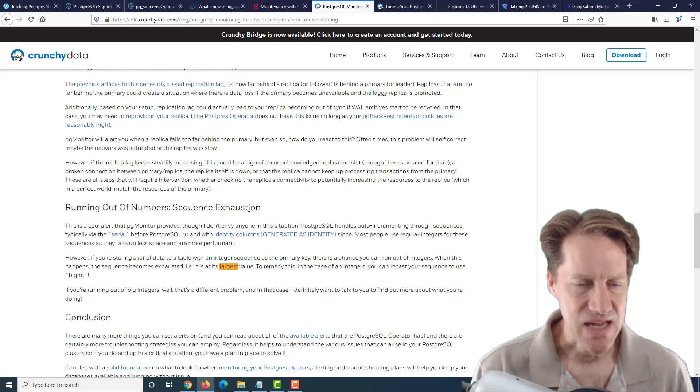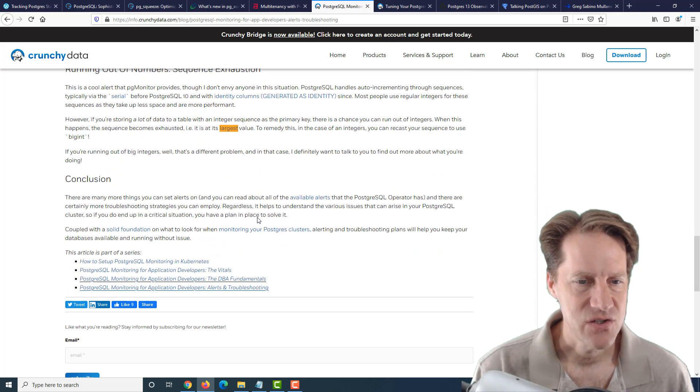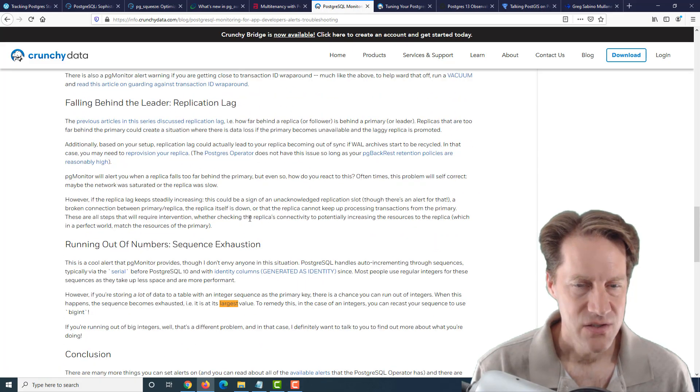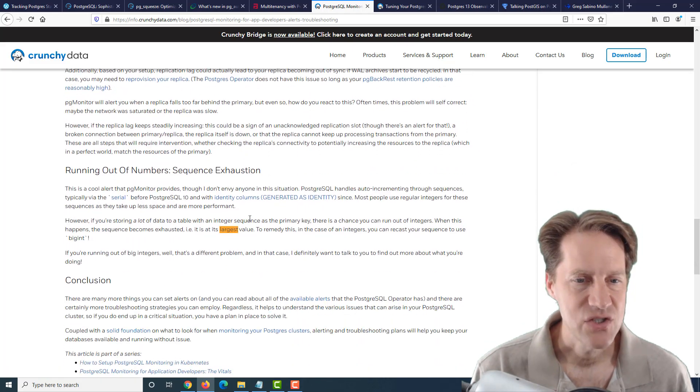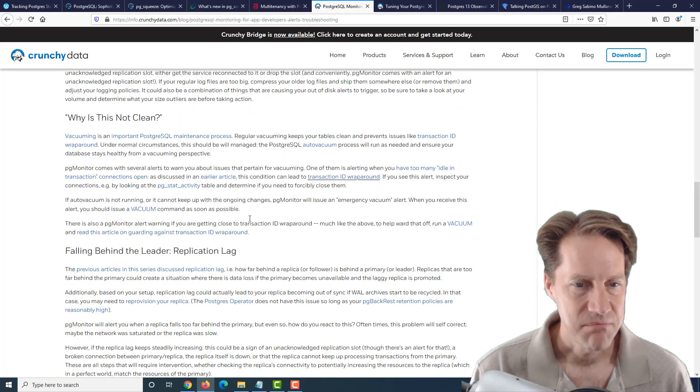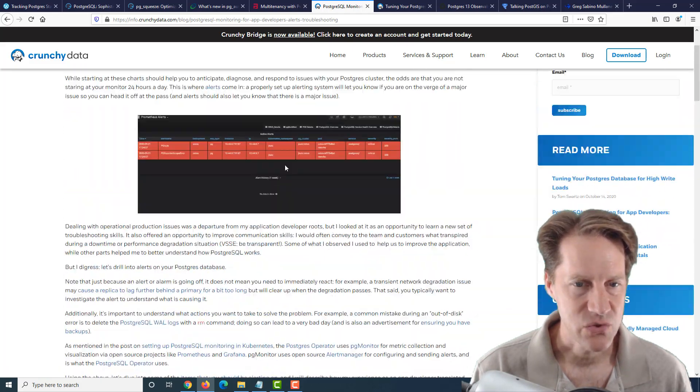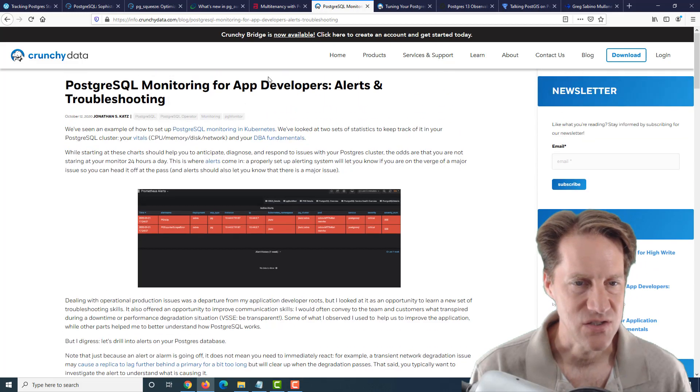So definitely some key things to monitor that are discussed in this post. So definitely a post to check out for monitoring these critical things, as well as the tools that they have set up if you're interested in checking those out.